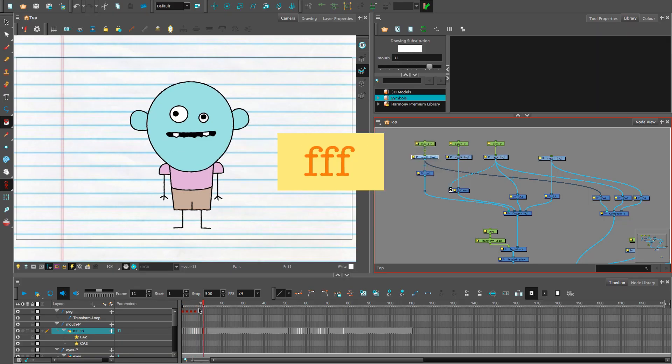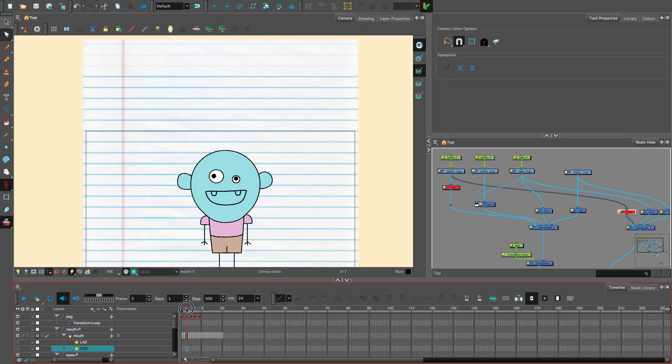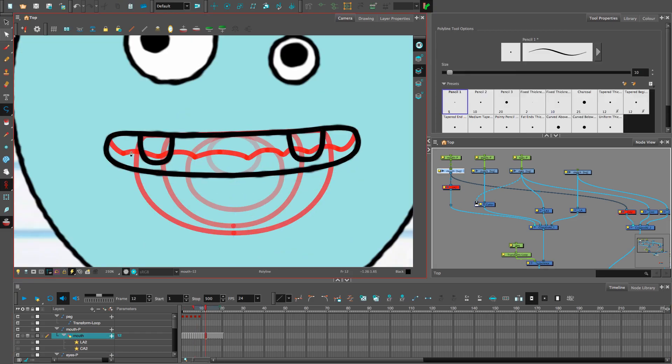Hey everyone, so today I'm going to show you how you can start lip-syncing a cartoon character with just 13 drawings.